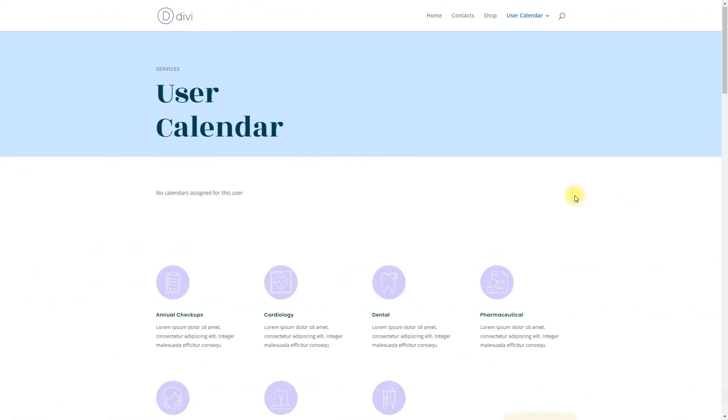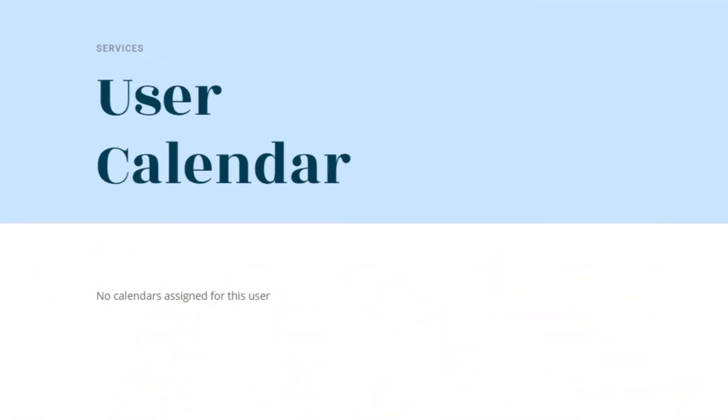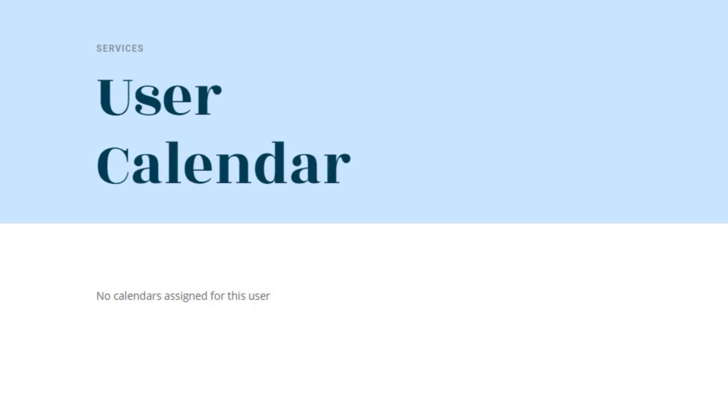If the user sees a message, no calendars assigned for this user instead of a calendar, then his calendar was not generated and he needs to contact the admin.